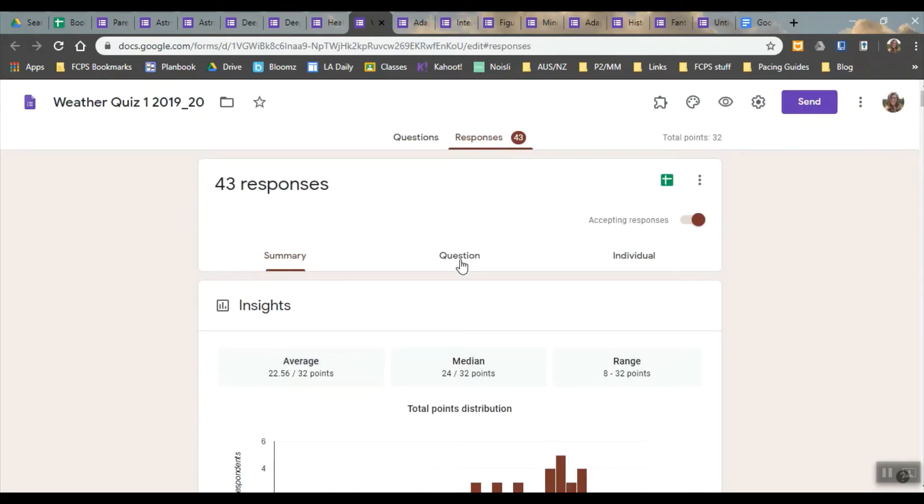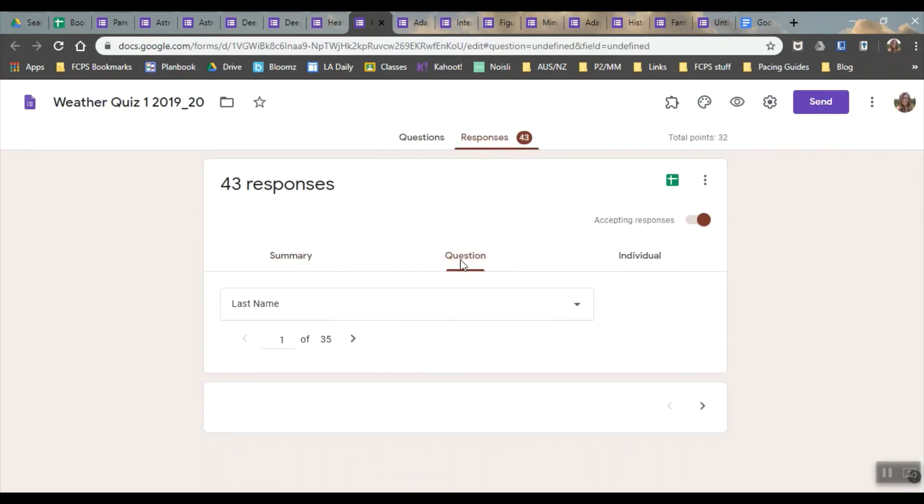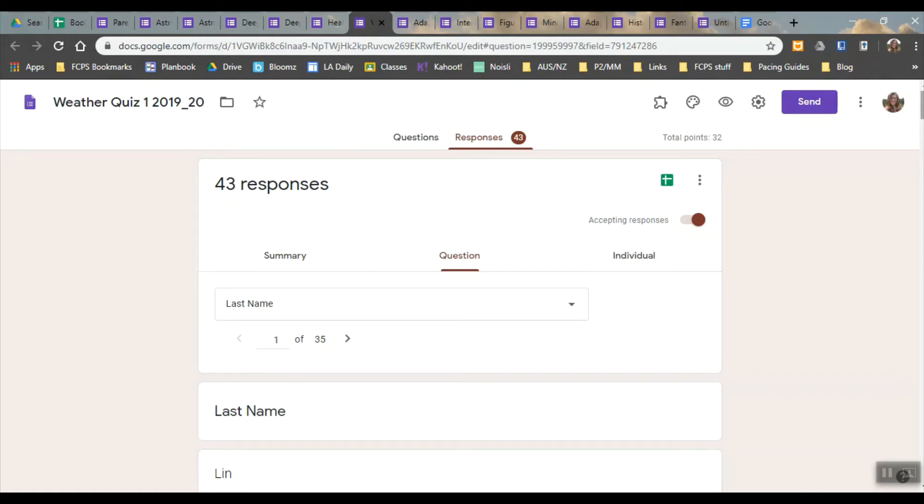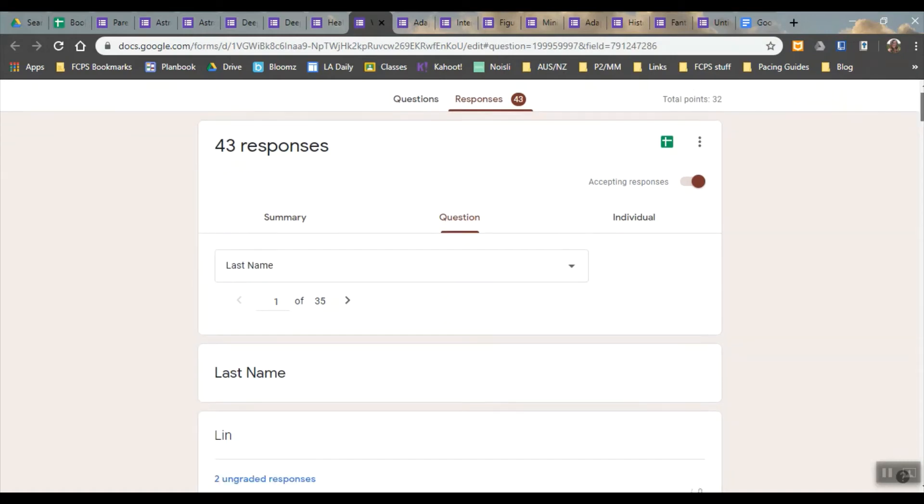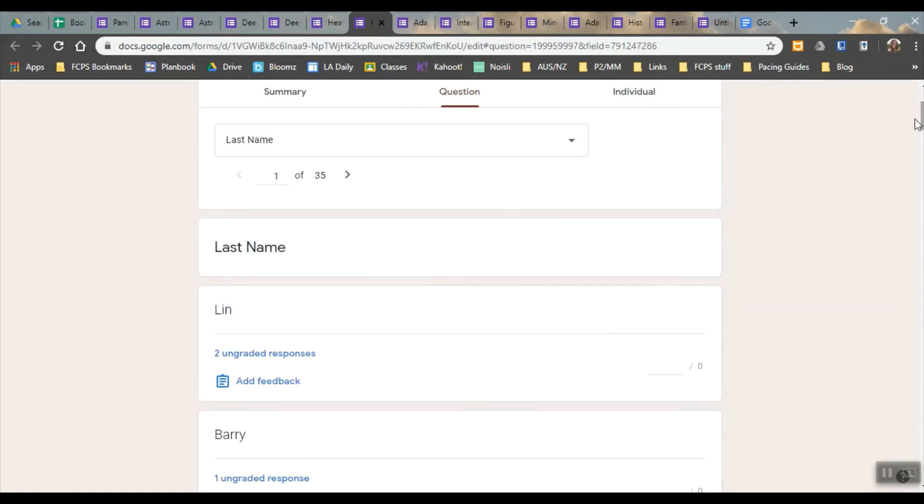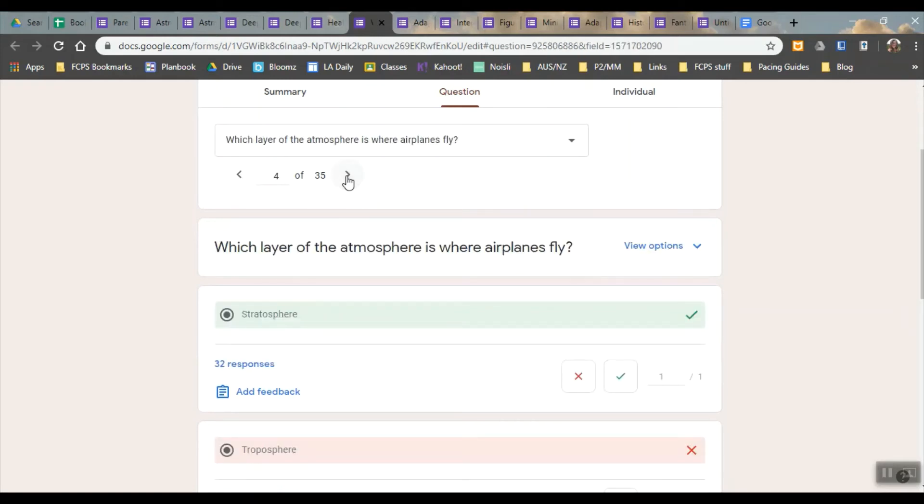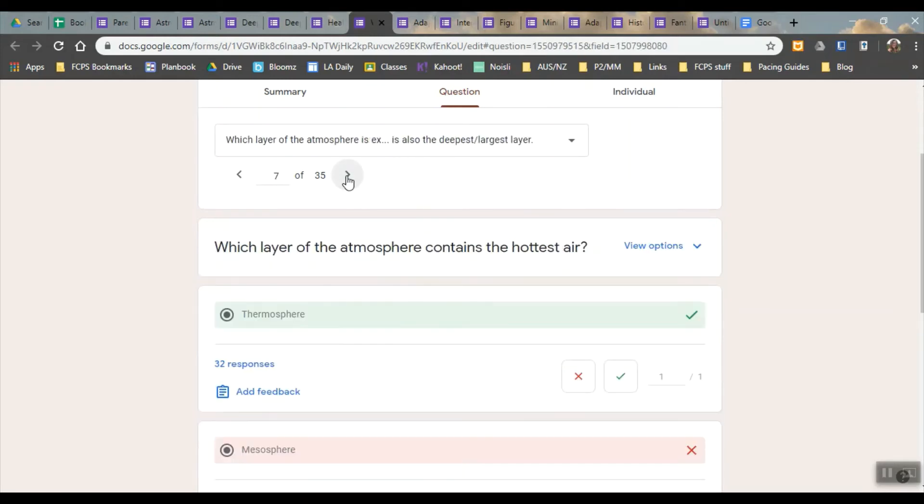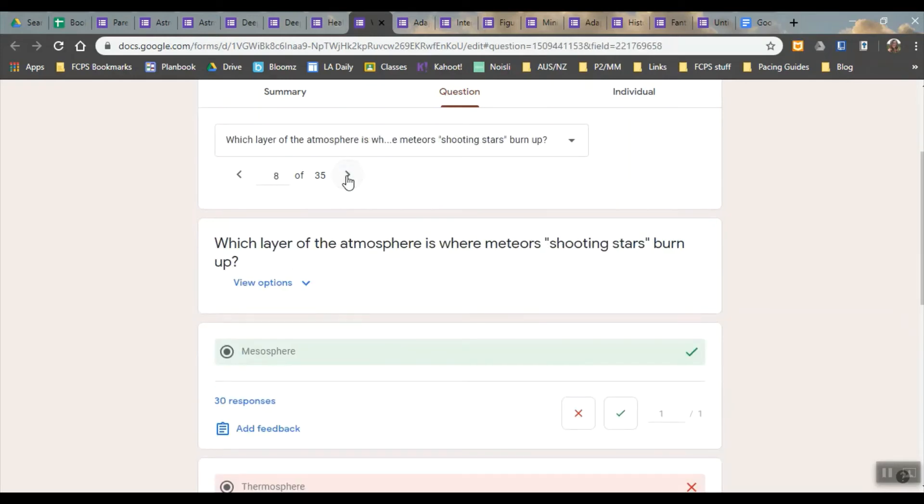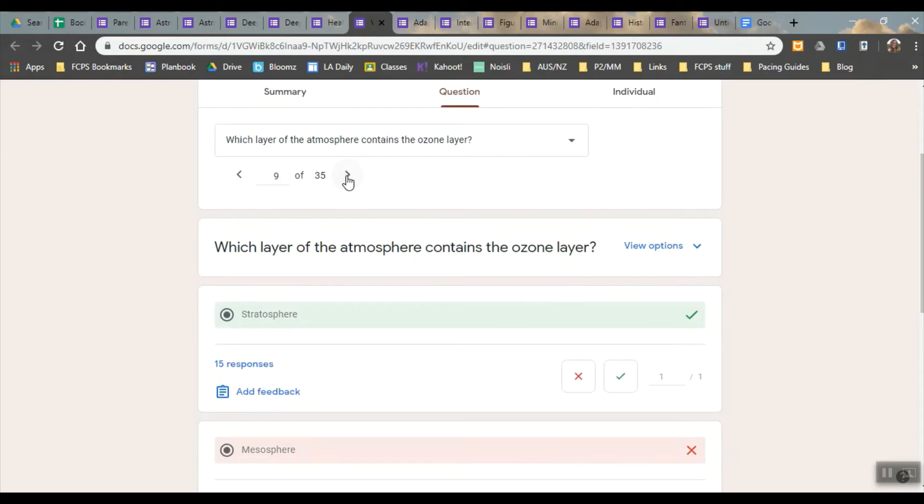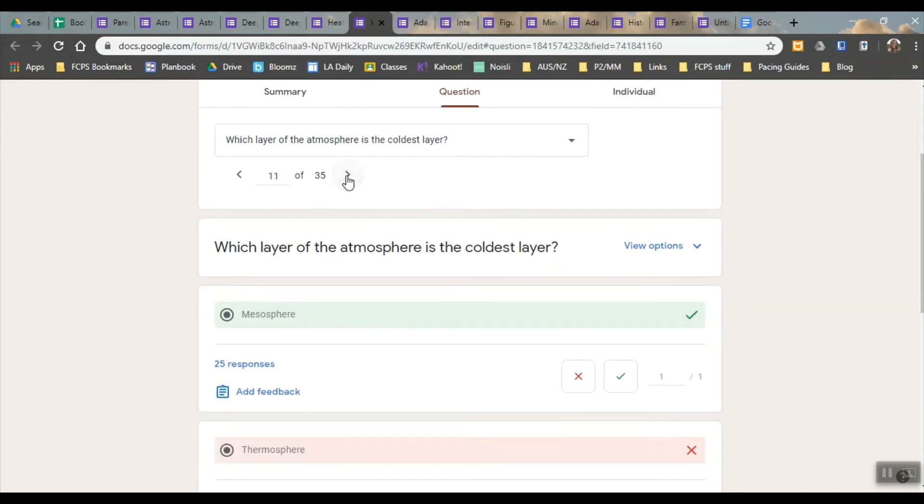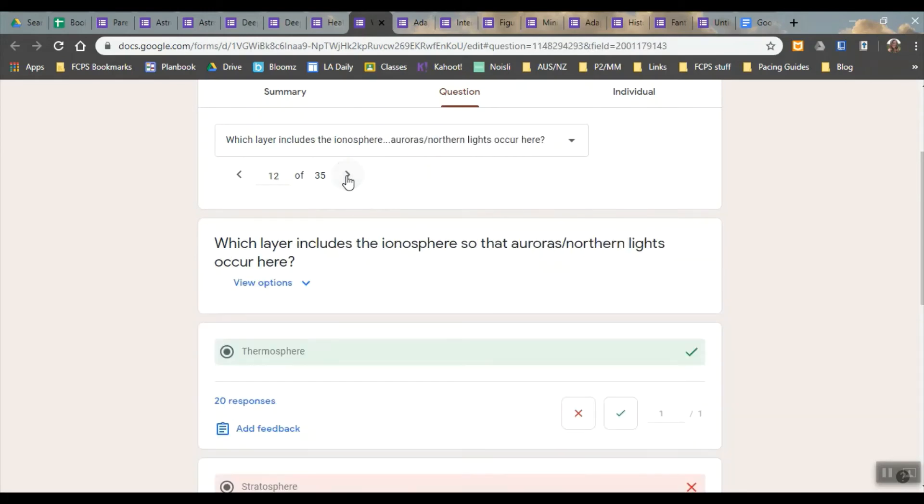When you grade it by question, that's definitely the easiest. I would not grade individual unless you were specifically trying to figure out an individual kid's form that you could print out after they'd taken the test if you needed to do that for some reason. So when you grade by question, the ones that are short, the ones that are multiple choice, you don't have to mess with at all because that's super easy.